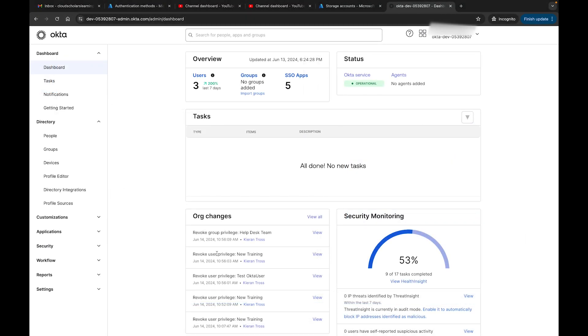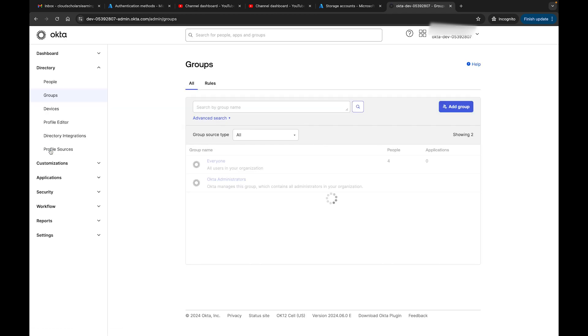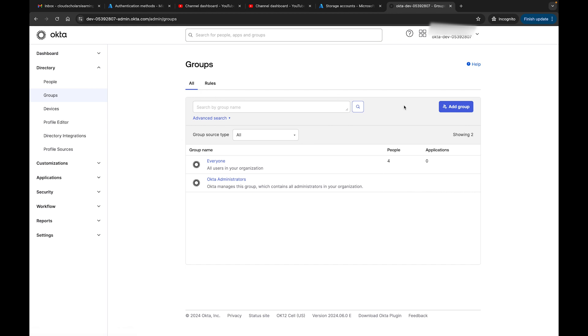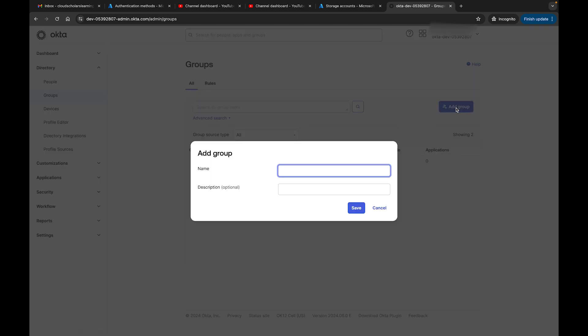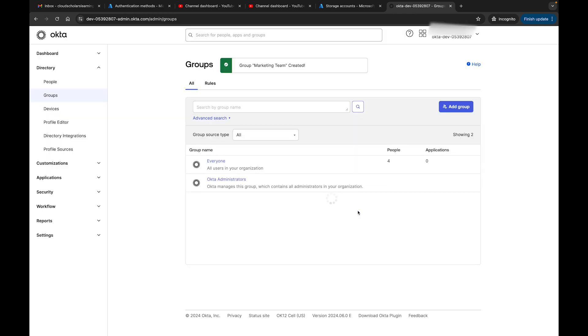Let's go ahead with creating our group. Come down here in your Okta profile to groups. You have All and then you have Rules. We're not going to go into rules today. We're just going to click on Add Group, and then we're going to do something like Marketing Team and click Save.